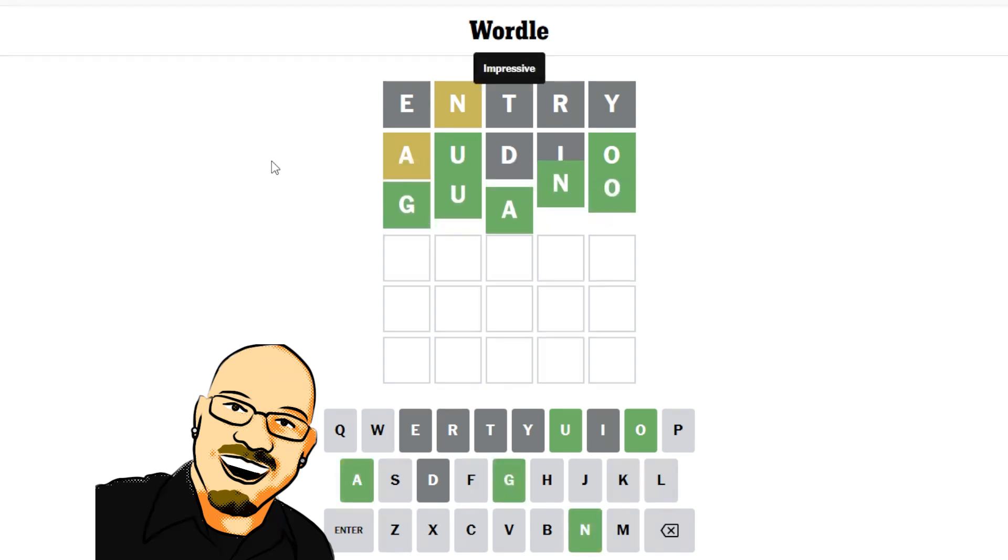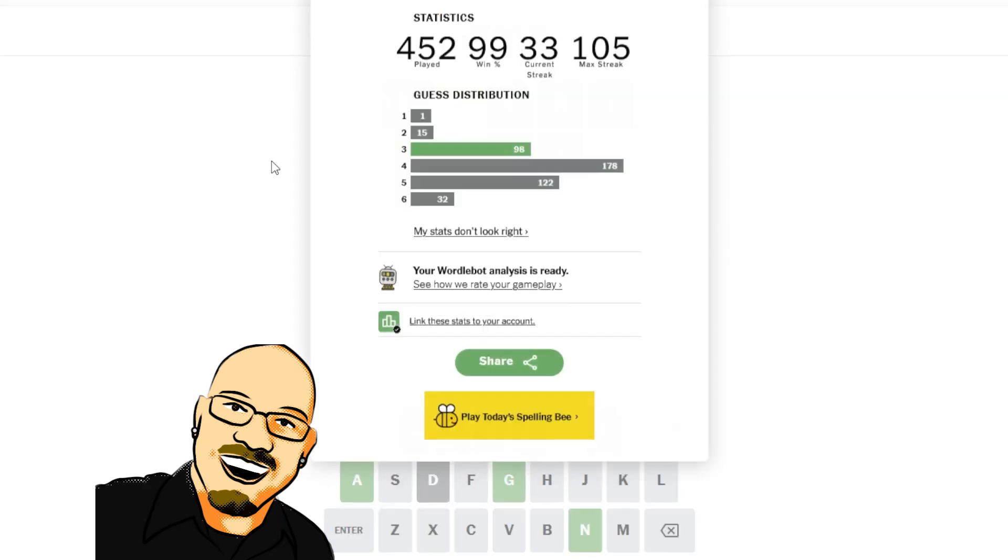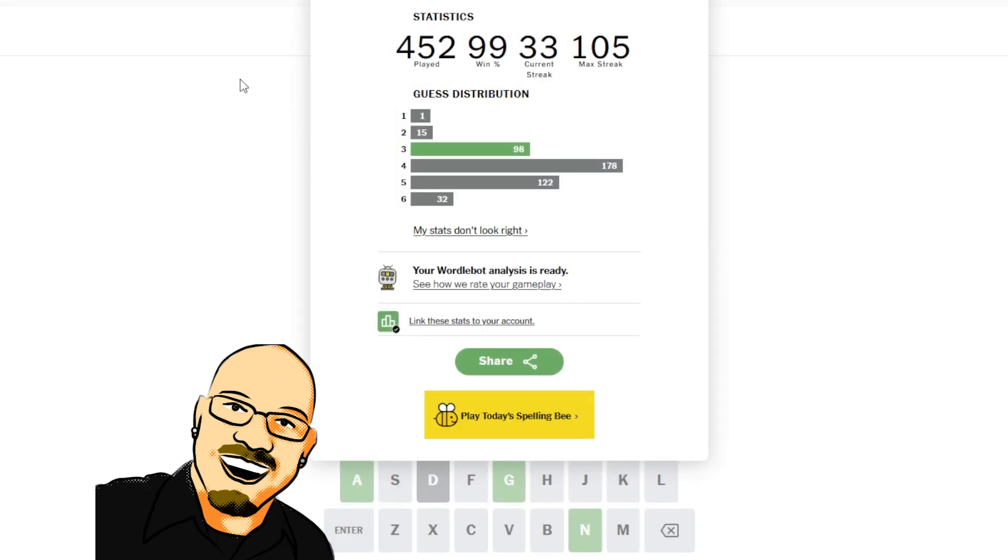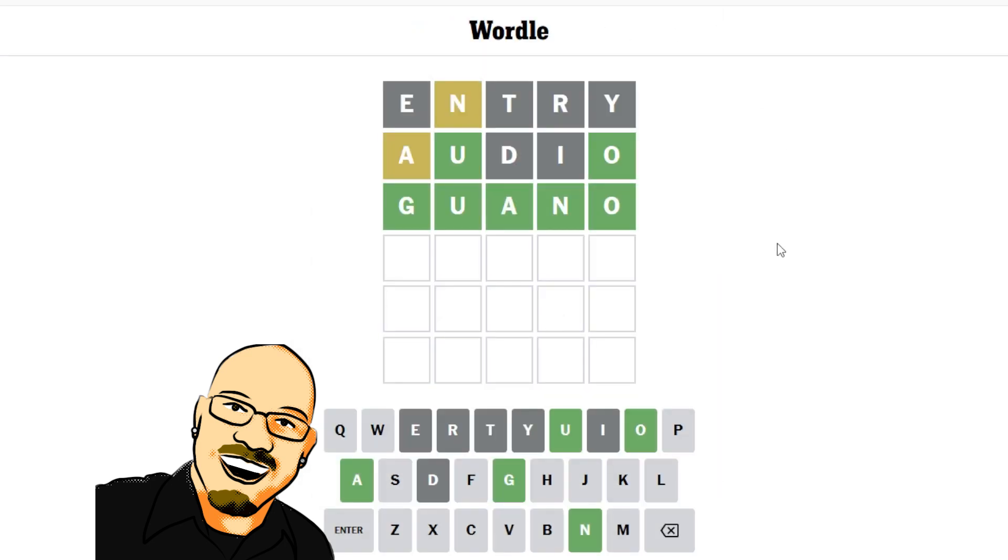Perfect. Lovely. Another three, which is great because we got a couple of fives recently. Definitely trying to keep those threes up. Guano. Lovely little word.